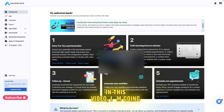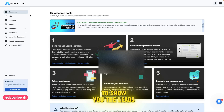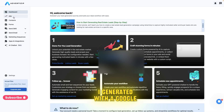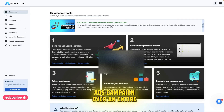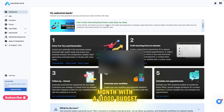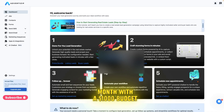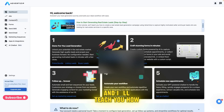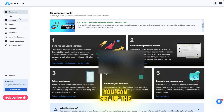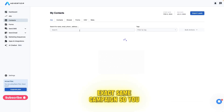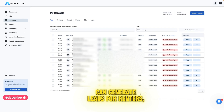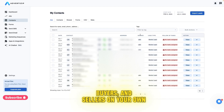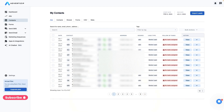In this video, I'm going to show you the leads I generated with a Google Ads campaign over an entire month with a $1,000 budget. And I'll teach you how you can set up the exact same campaign so you can generate leads for renters, buyers, and sellers on your own.